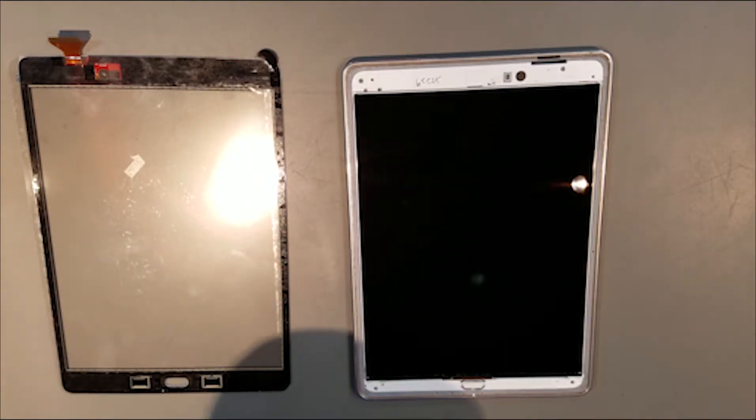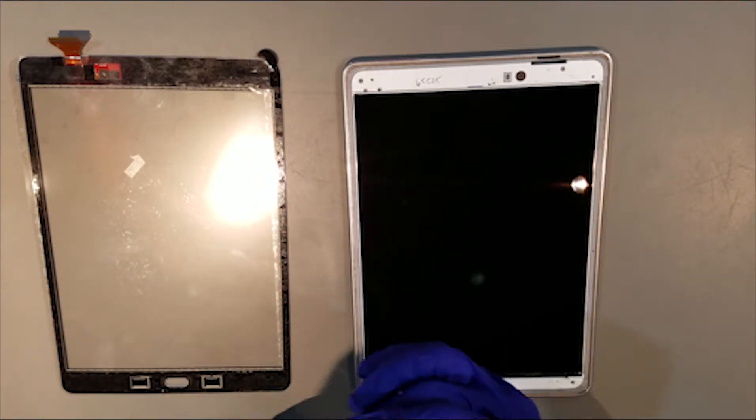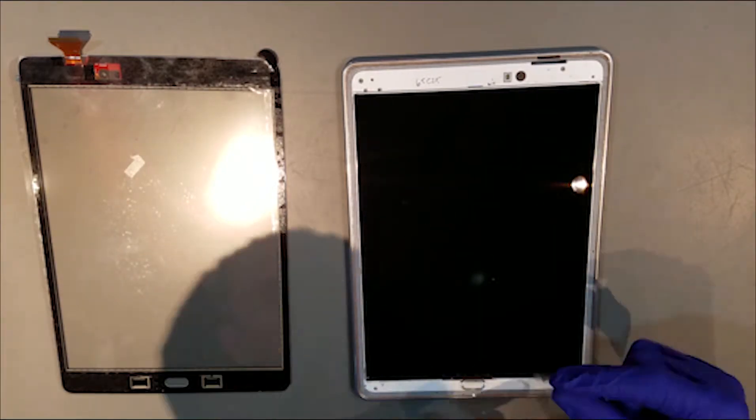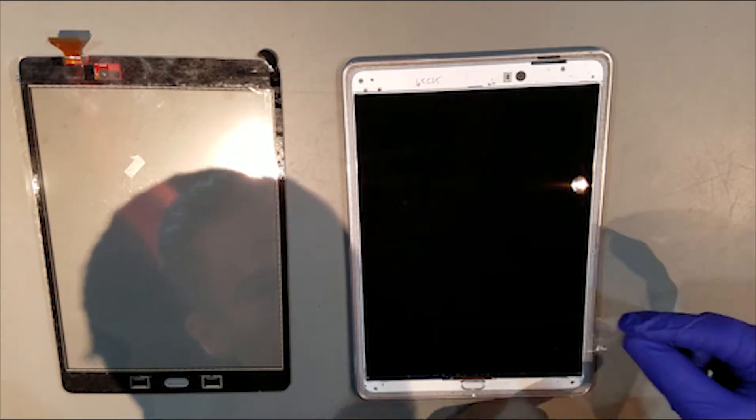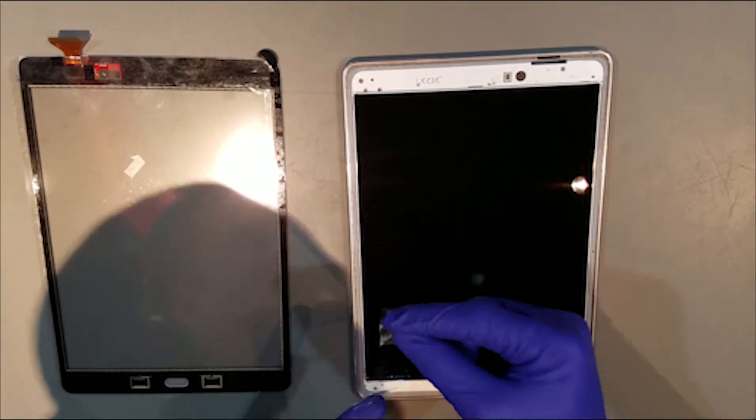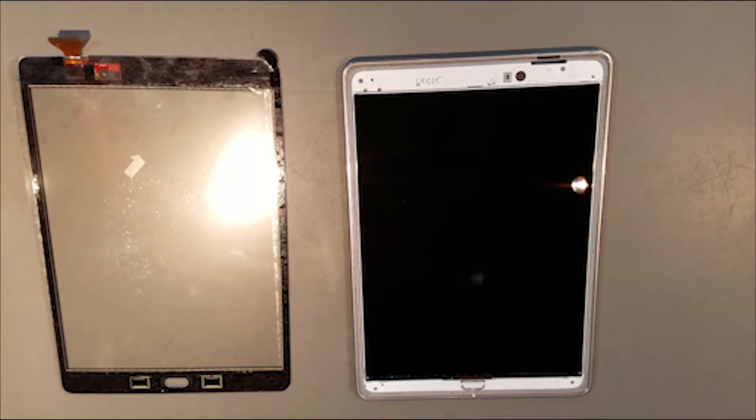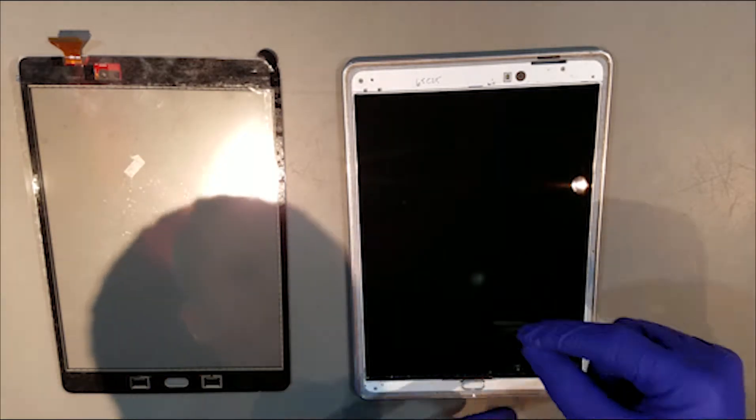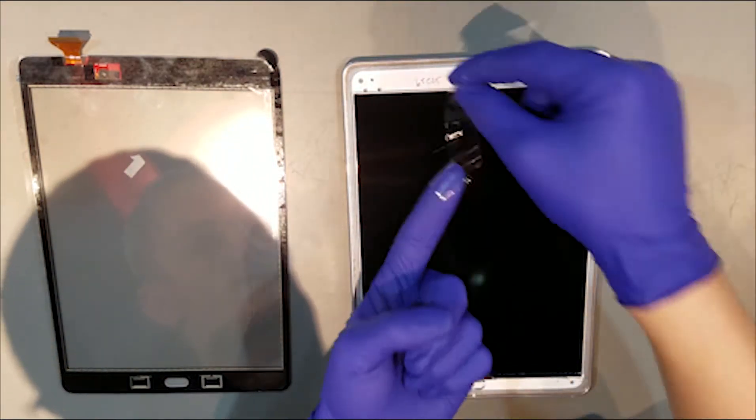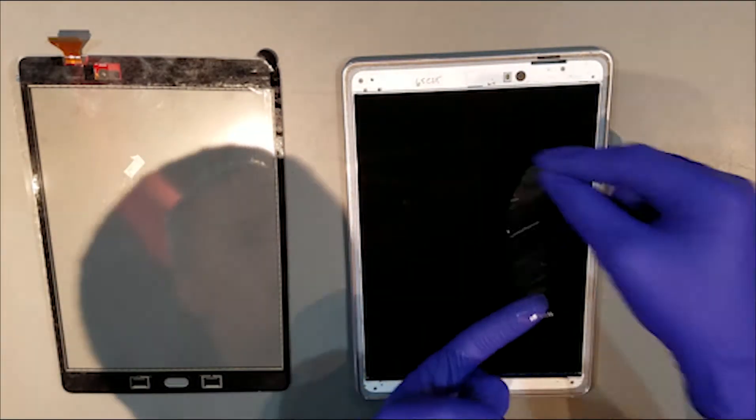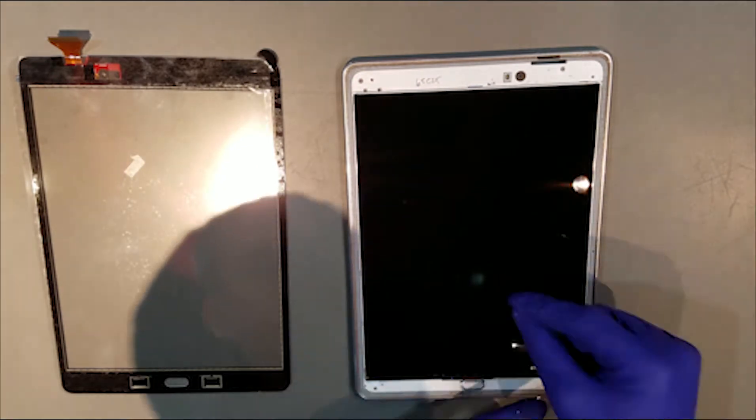After the adhesive has been applied, the LCD will need to be cleaned before laying the glass in. After cleaning the LCD, I like to use scotch tape to remove any lingering dust that may be on the screen before laying the glass in.